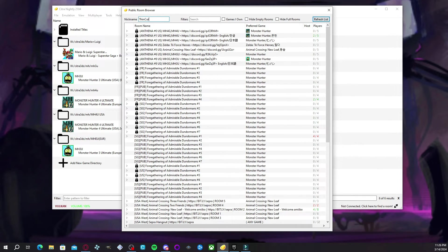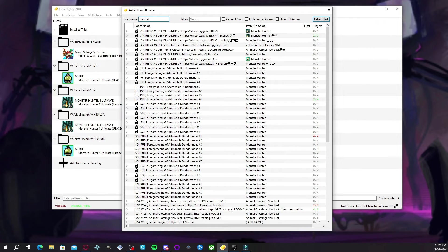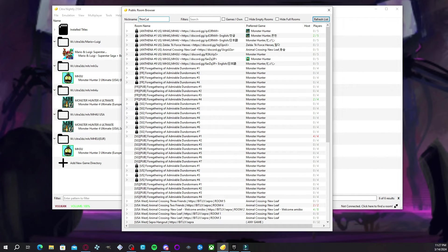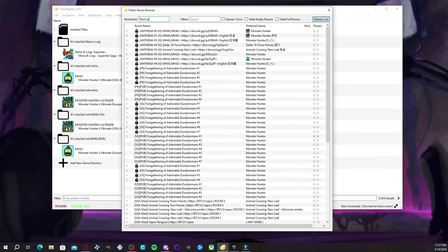But yeah, with that, the link to the server for the Monster Hunter 4U Citra is going to be in the link in the description below to basically give thanks to the user that gave me permission to make this tutorial. And I'll see you all in the next one. Peace out.